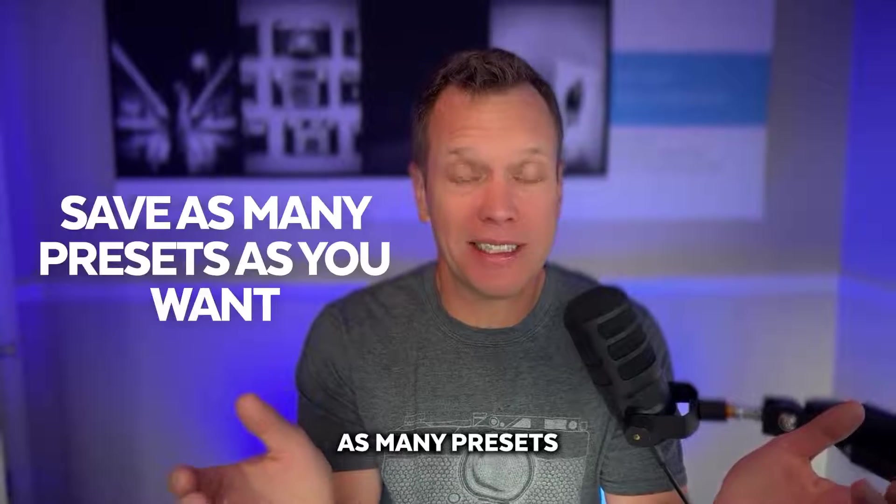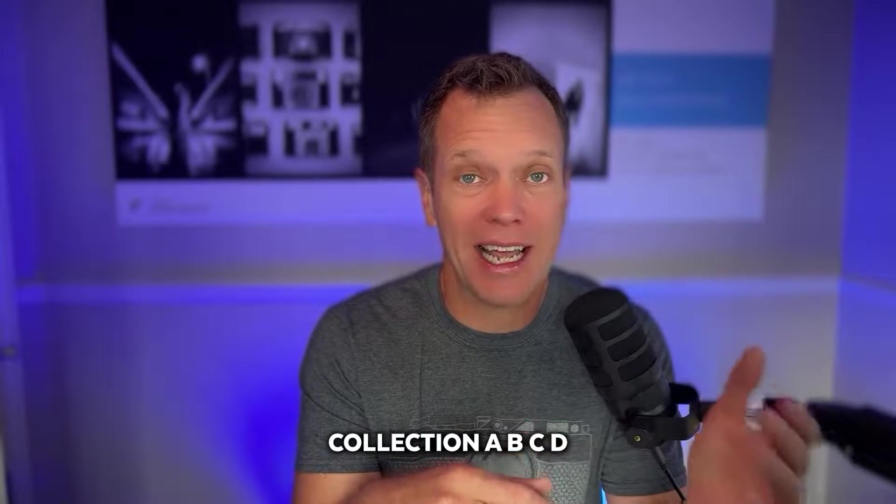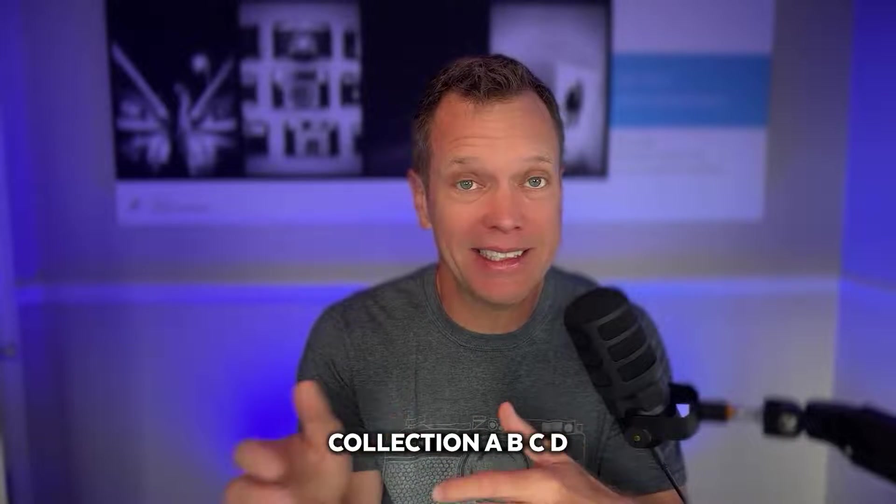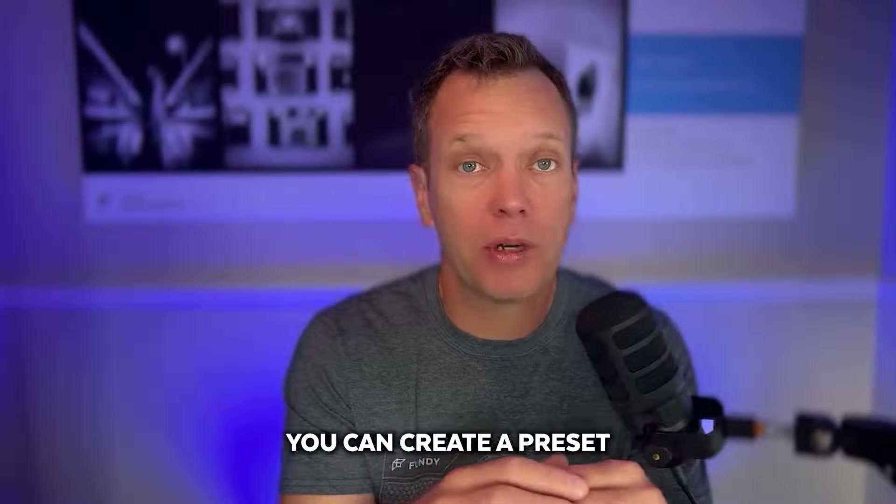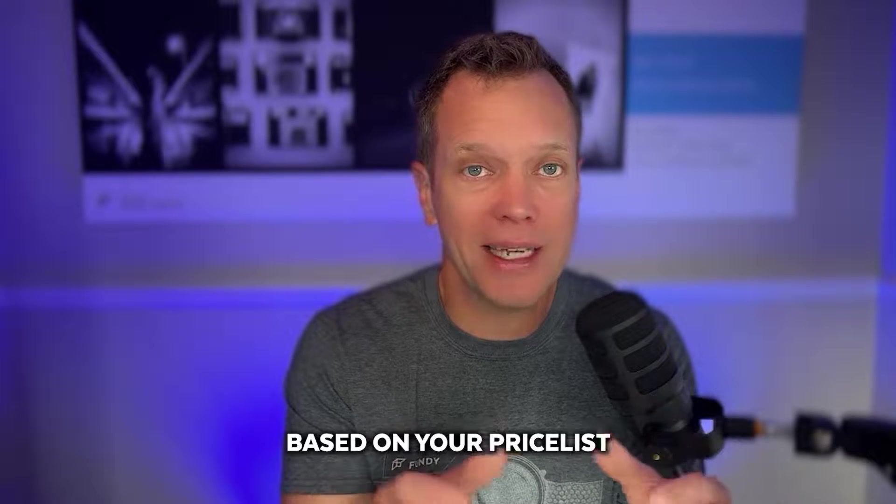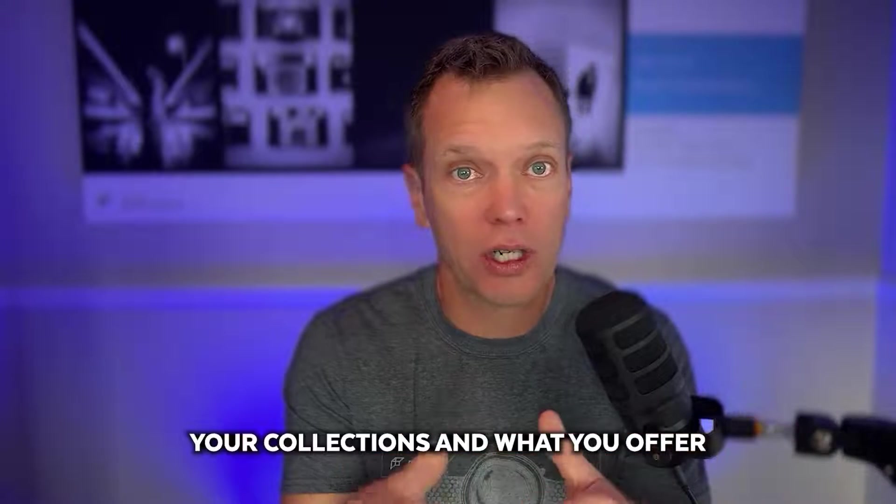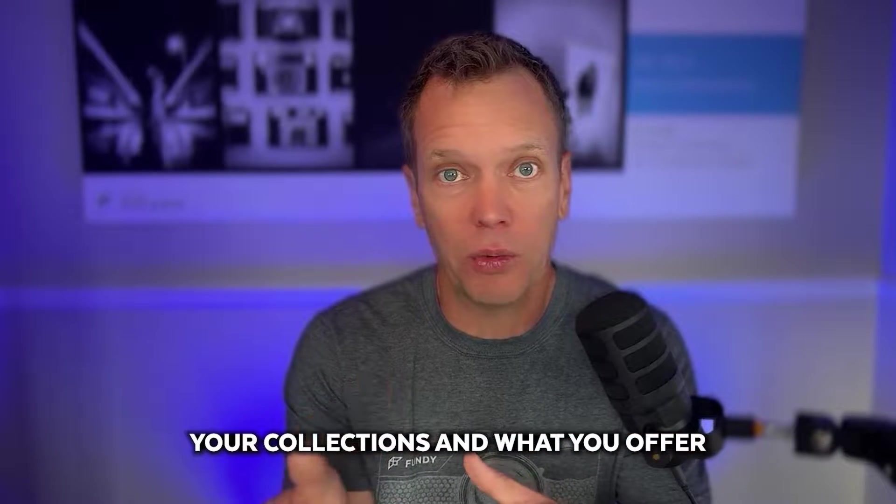And you can save as many presets as you want. If you have wedding collection A, B, C, D, you can create a preset that will auto-design based on your price list, your collections, and what you offer.